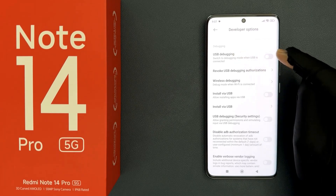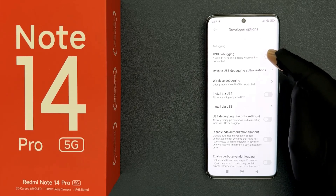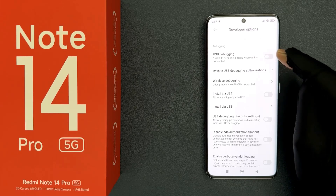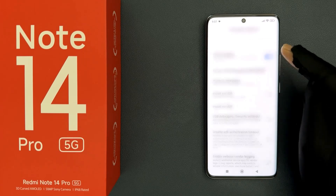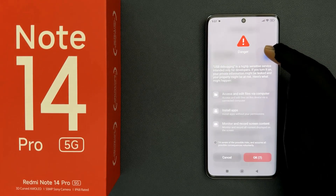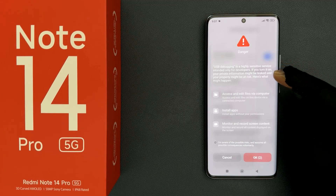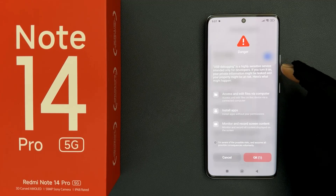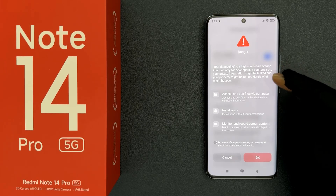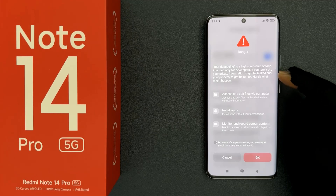To enable it, you have to enable this toggle button next to it. Just tap on it so that the slider moves to the right. Let me tap on it and you can see we have this screen — Danger: USB debugging is a highly sensitive service intended only for developers. If you turn it on, your private information might be leaked and your property might be at risk.